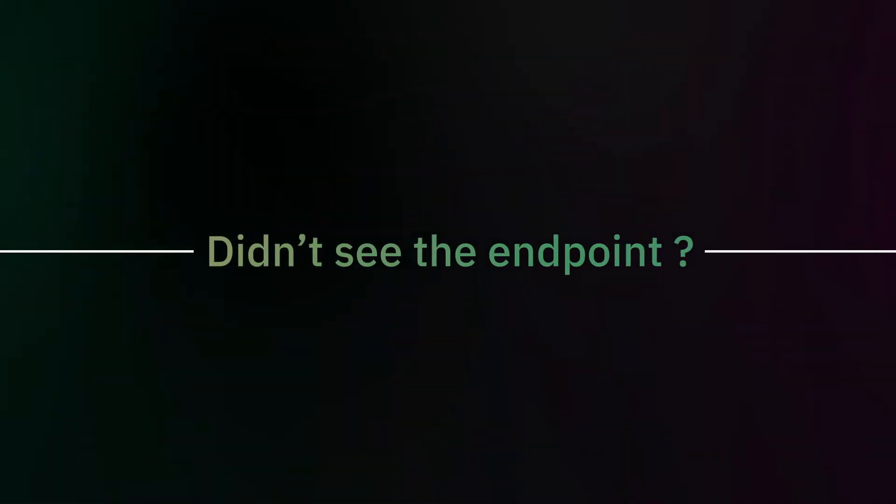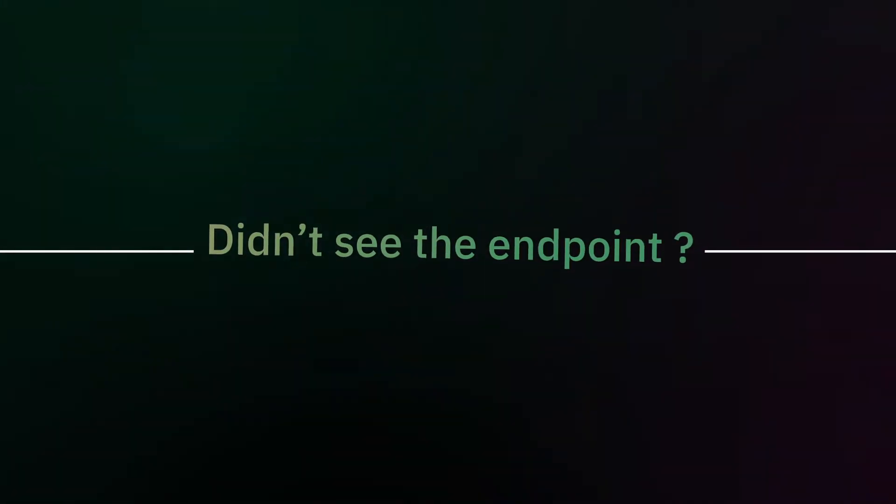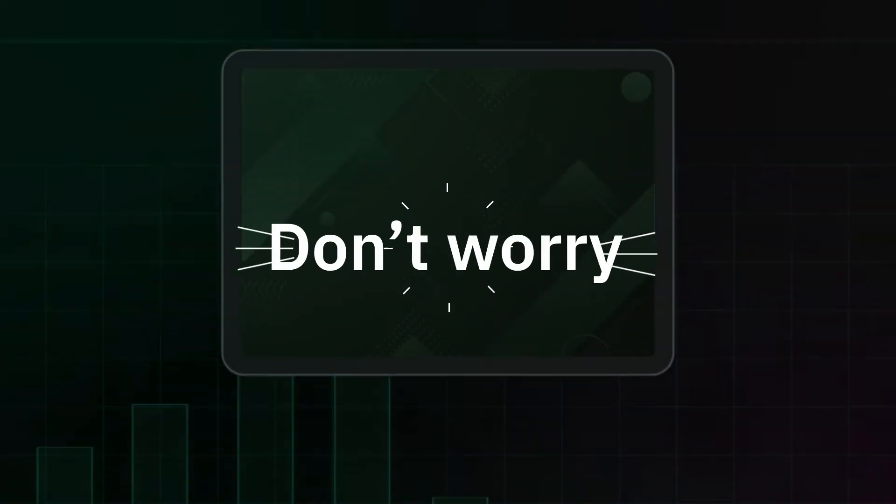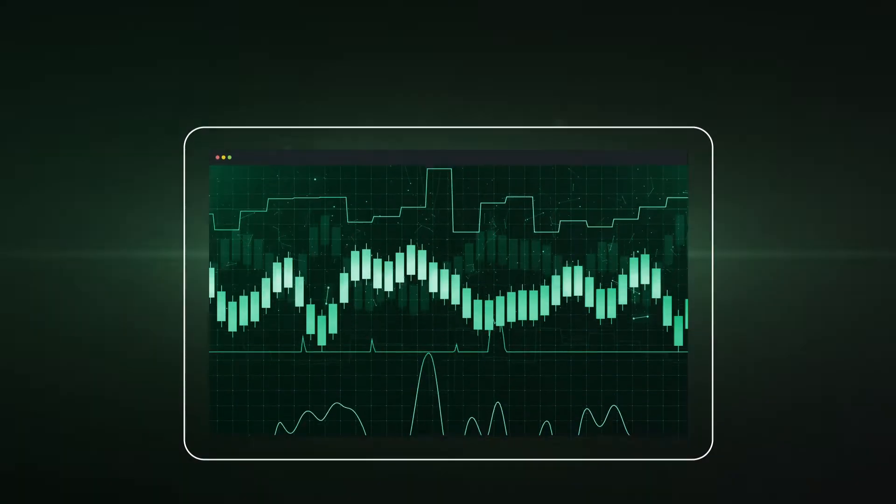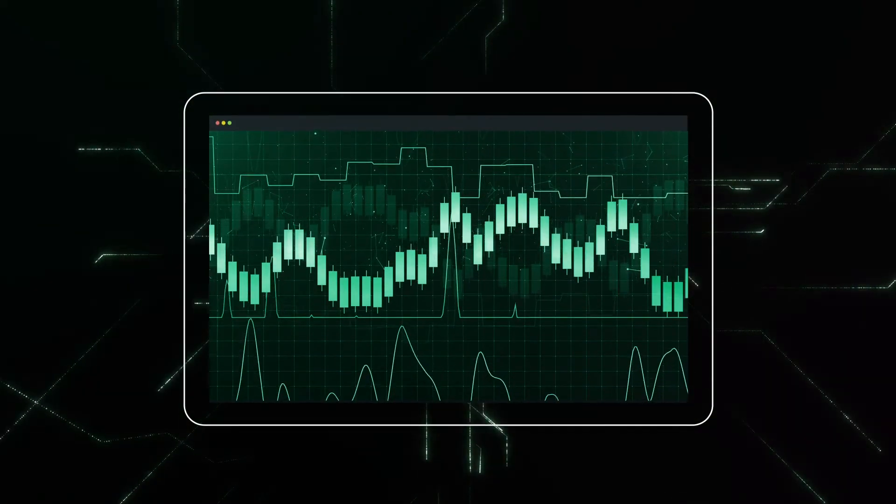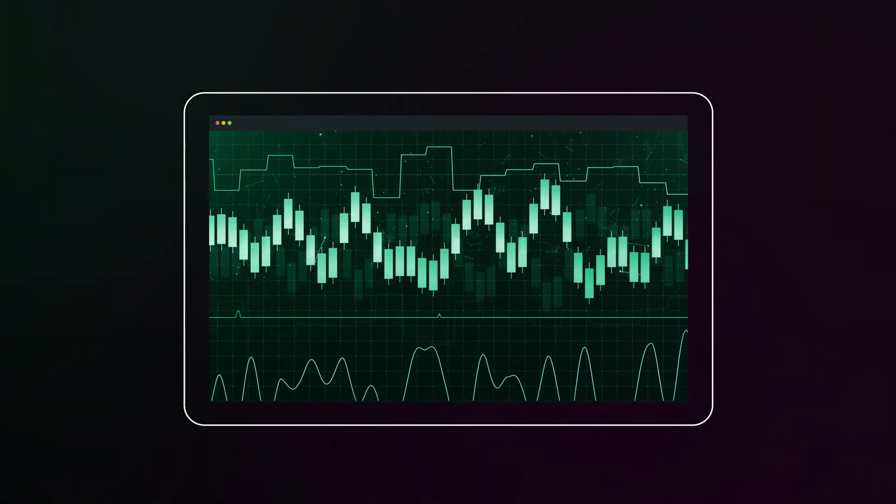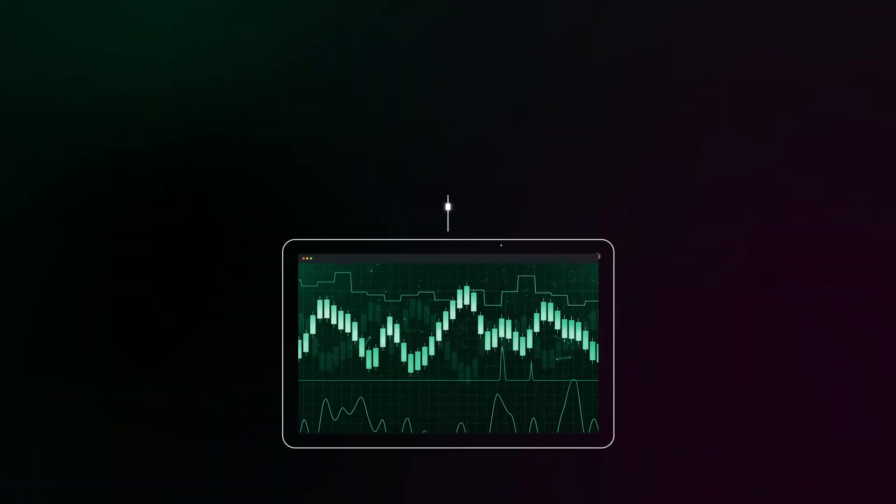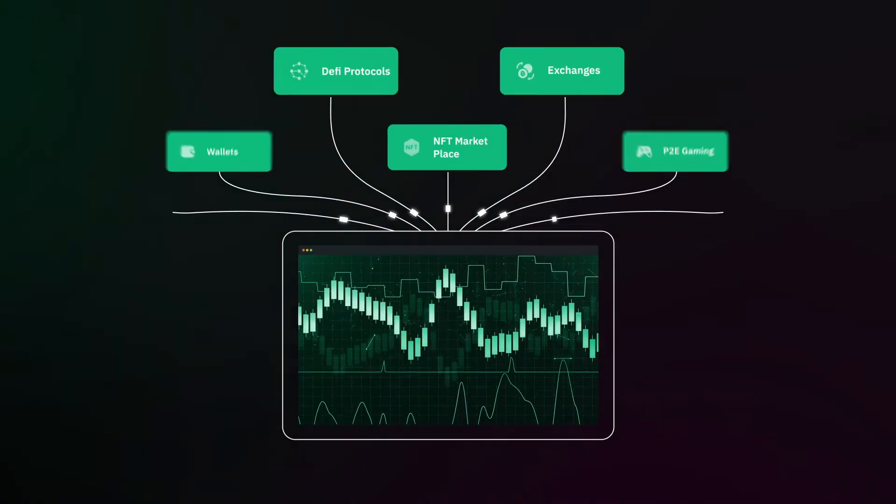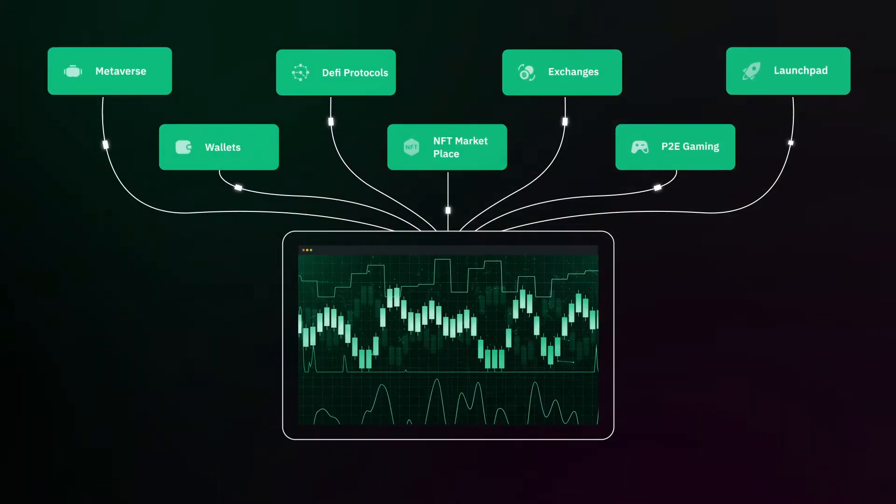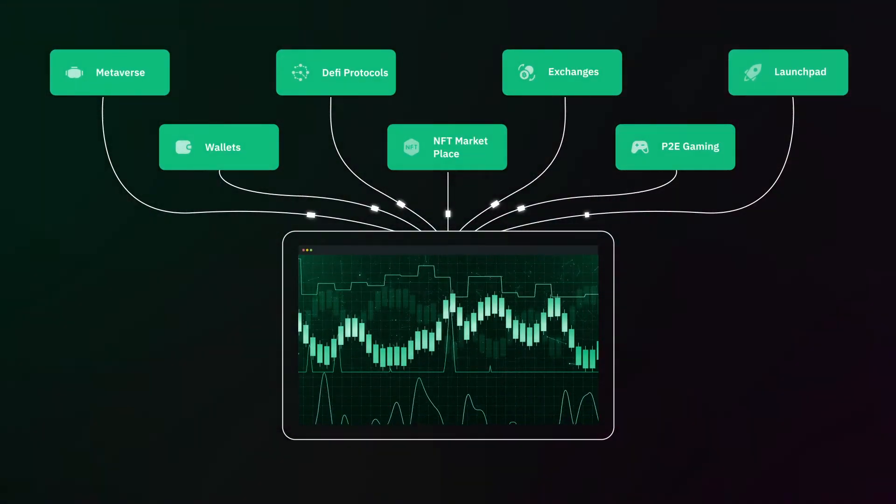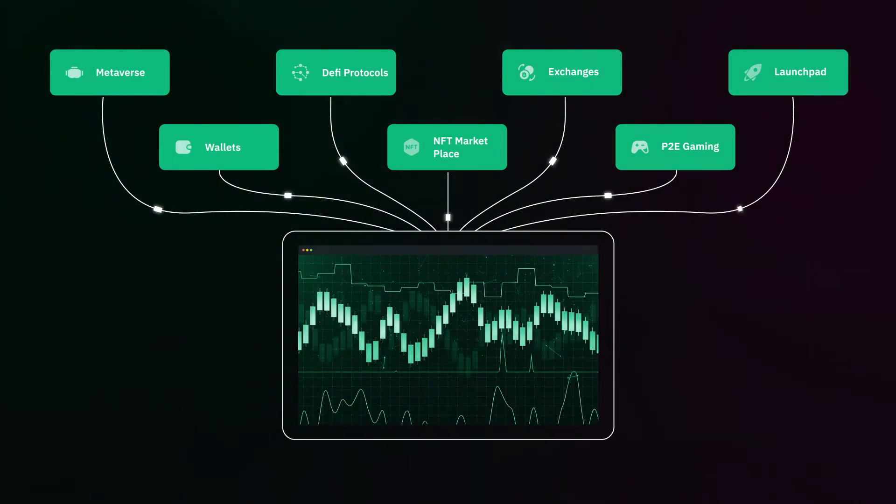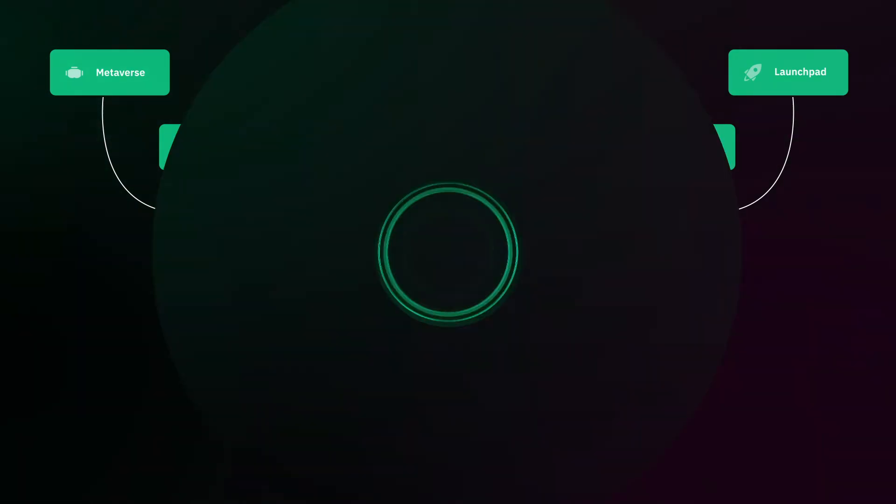Didn't see the endpoint you were looking for? Don't worry, we've got you covered. We understand that the data requirements are different for every dApp and we're known for developing custom APIs for our partners. Tell us what you need and we'll build it for you.